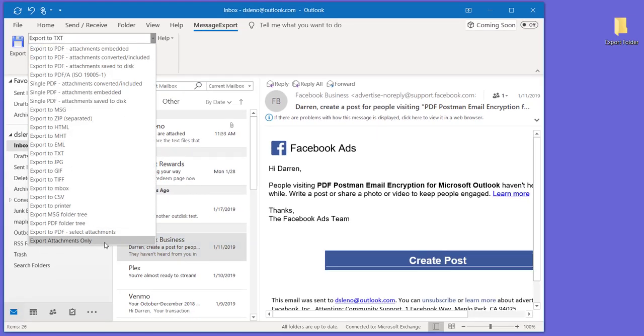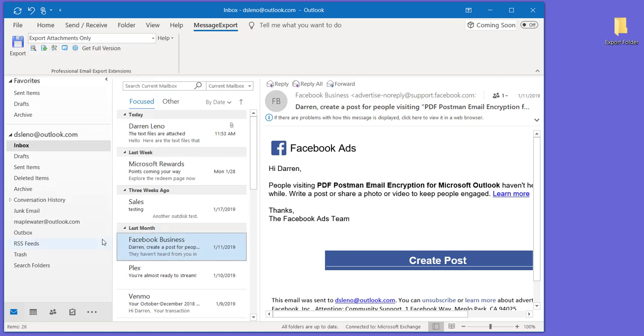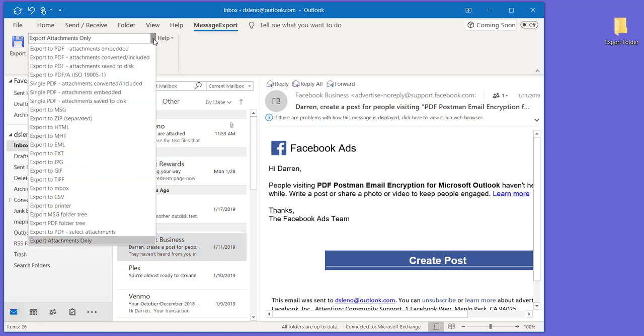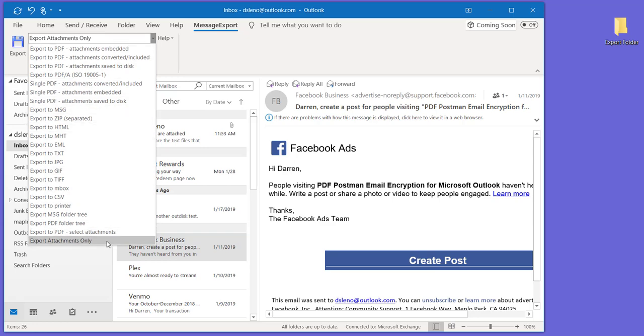We're going to do that in MessageExport. We go up and select the Export Attachments Only export profile. Now export profiles are sets of instructions, and you can see there's lots of them in here. They do all kinds of different things, and you can edit these export profiles and have them do lots of other things.